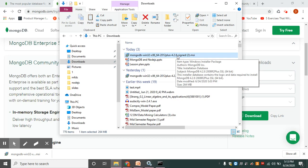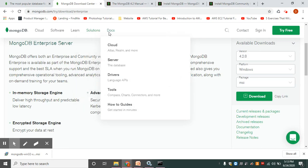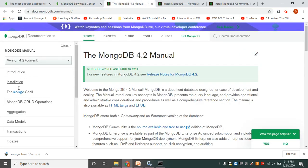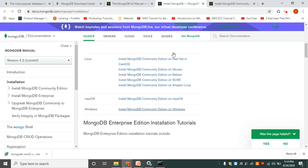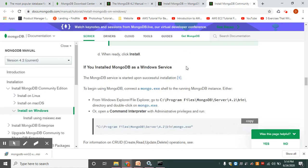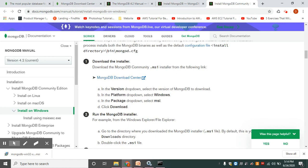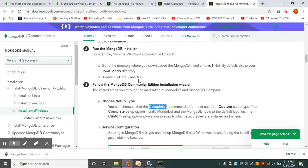Once you double-click the downloaded file, the installation will get started. Meanwhile, you can go to the docs menu, click Server, then click Installation to get the installation tutorial. On the installation page, you can see options to install MongoDB Community Edition on Windows or macOS. Click whichever applies to you. Scrolling down the page, you can see the full installation tutorial. Double-click the .msi file to start the MongoDB installer.